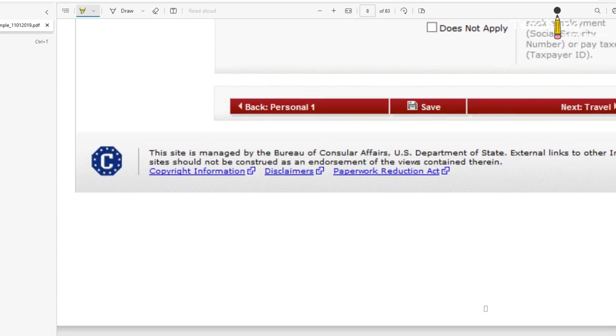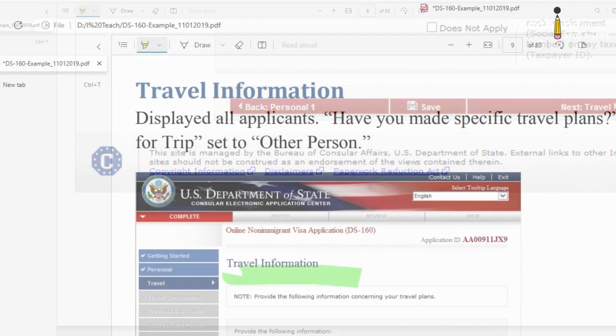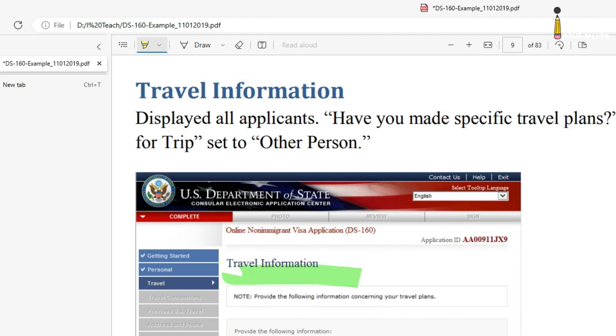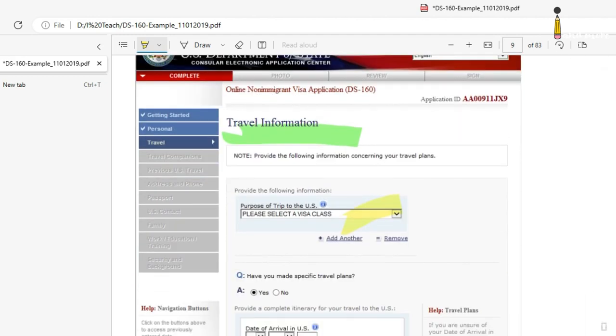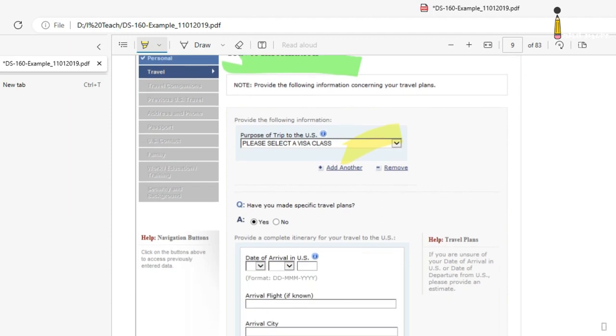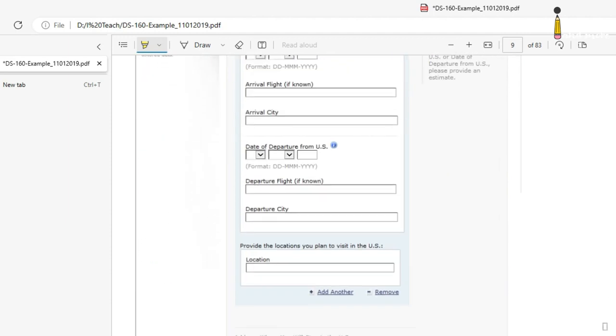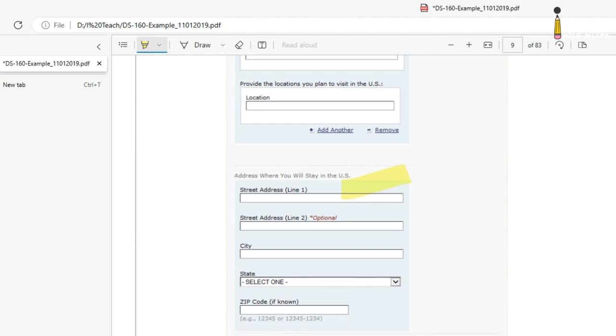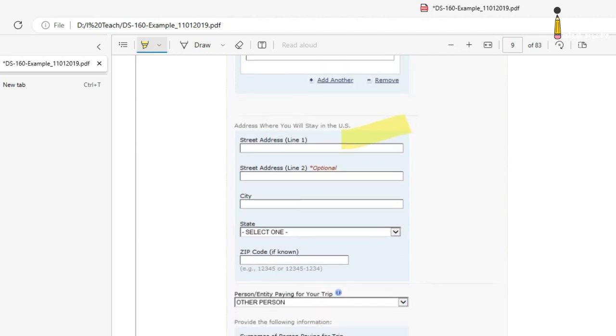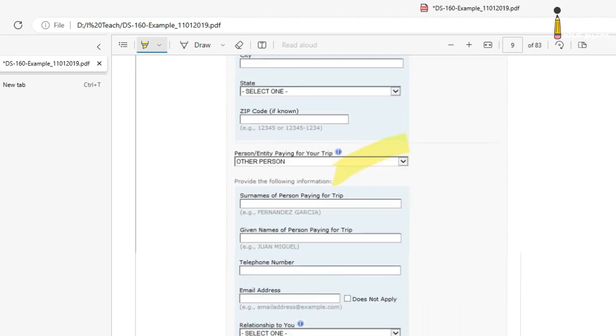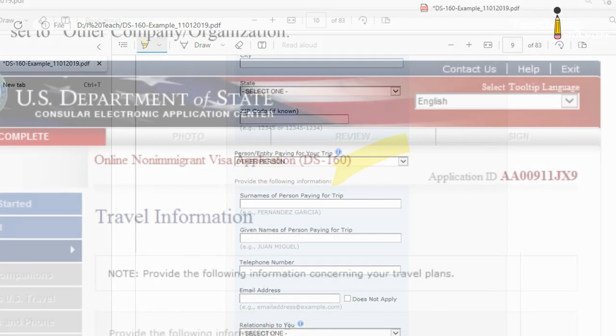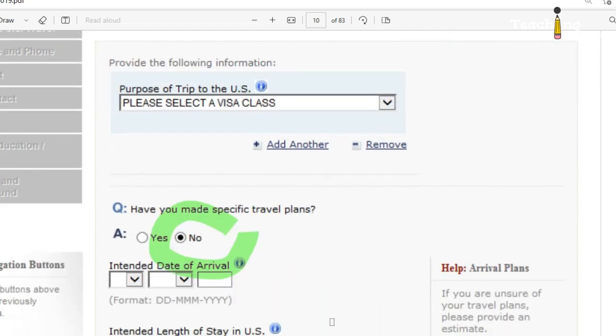Part two, travel information. Purpose of your trip: you put in exchange visitor J. Specify: you put in exchange visitor J1. Intended length of stay: three years. Address where you will stay in the U.S.: in here you will put in the address of your visa sponsor. The visa sponsor will change this in the SEVIS system once you have a local address in the U.S. For person or entity paying for your trip, put in self. For the question have you made specific travel arrangements, you can say no.